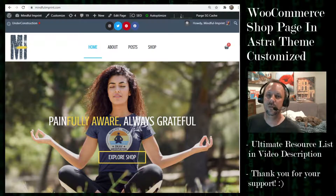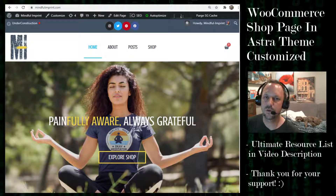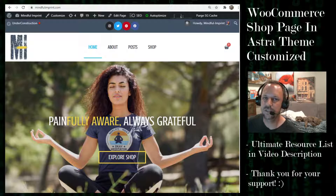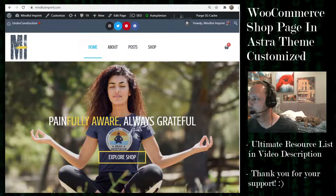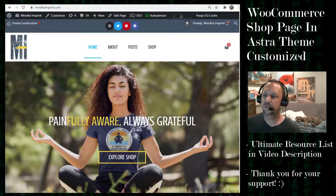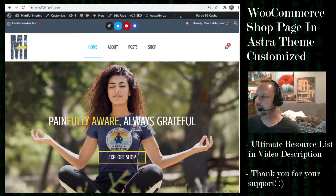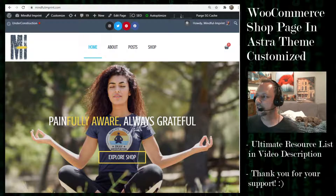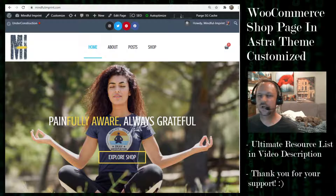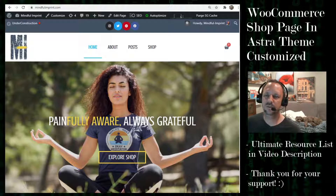In this video we're going to be making a WooCommerce shop page in the Astra theme. We're not going to be using Elementor — we're just going to be using Astra and we're going to be starting from scratch, doing a step-by-step, and then customizing a few things using the customizer.